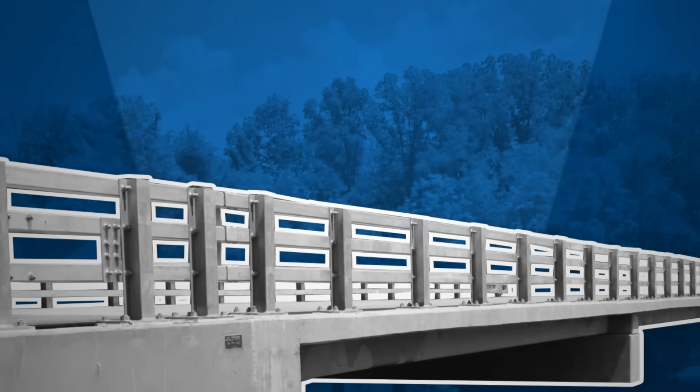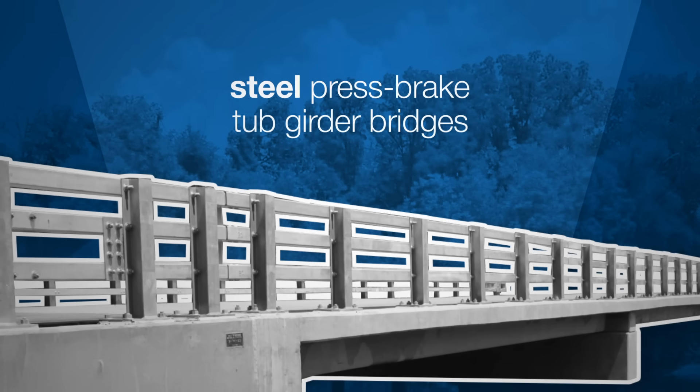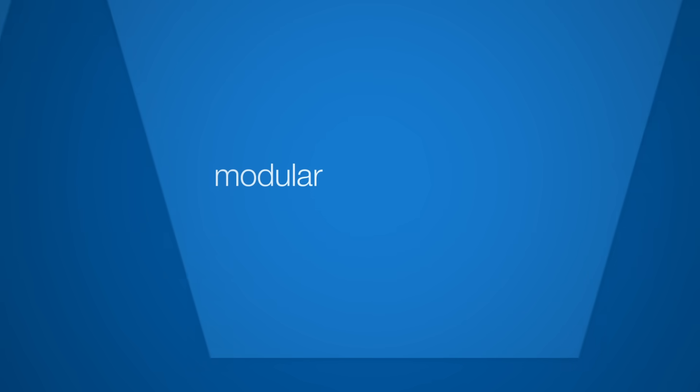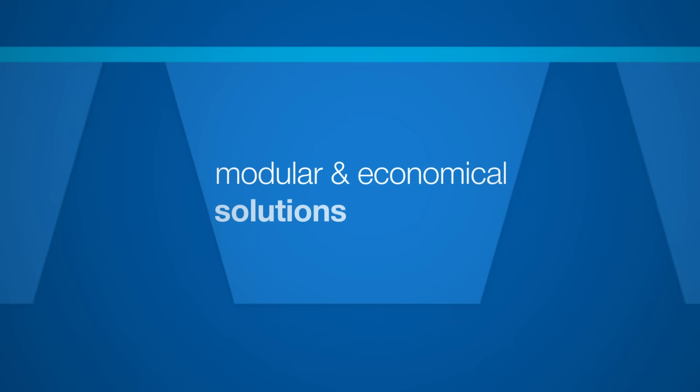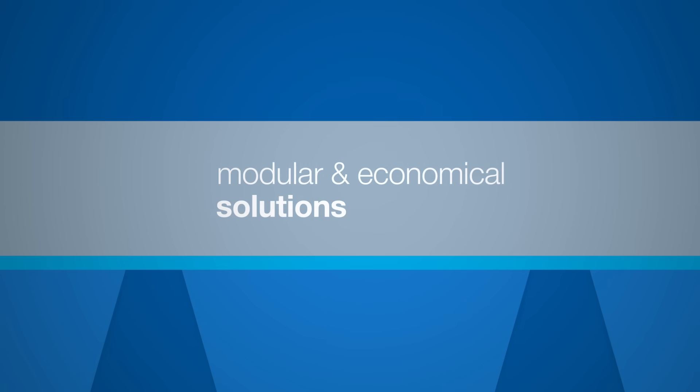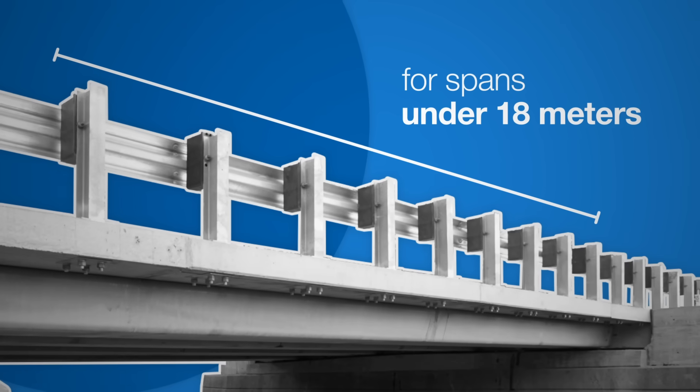Moreover, the innovative steel press-brake tub girder bridges represent modular and economical solutions for short-span steel bridges, particularly for spans under 18 meters.